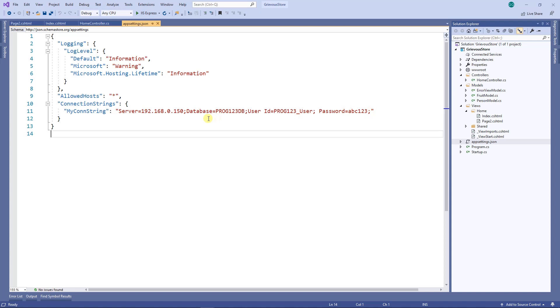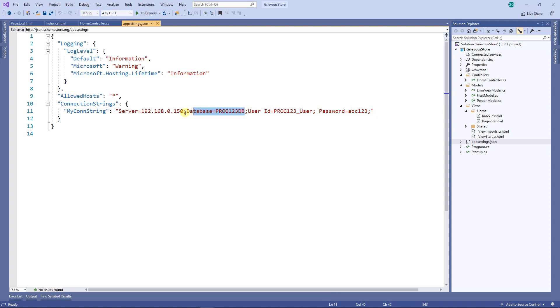To connect to a database from your code you're gonna need pretty much four things: the password, the user ID, the database, and also the IP address of the server you're connecting to.